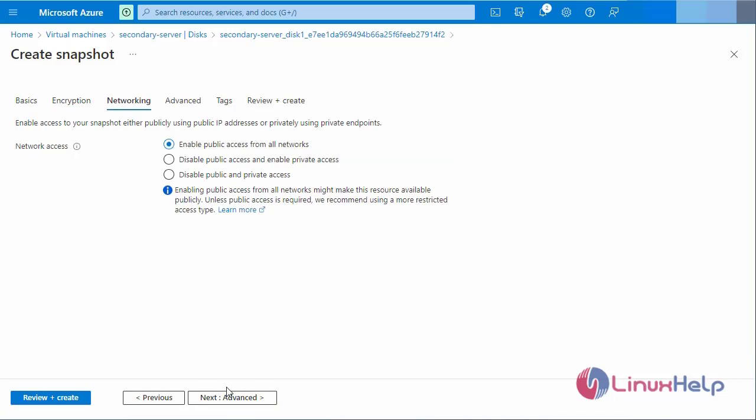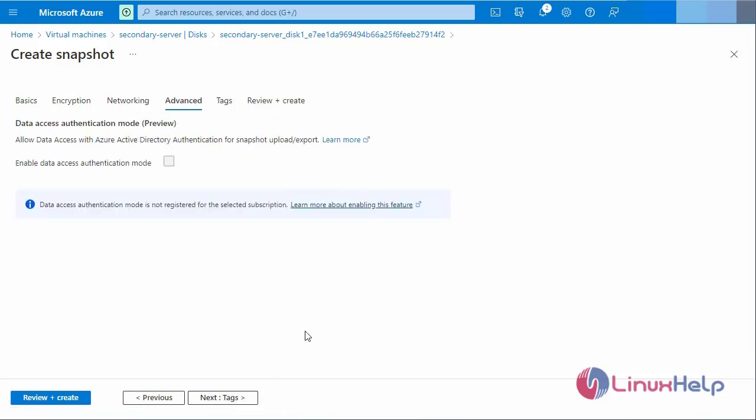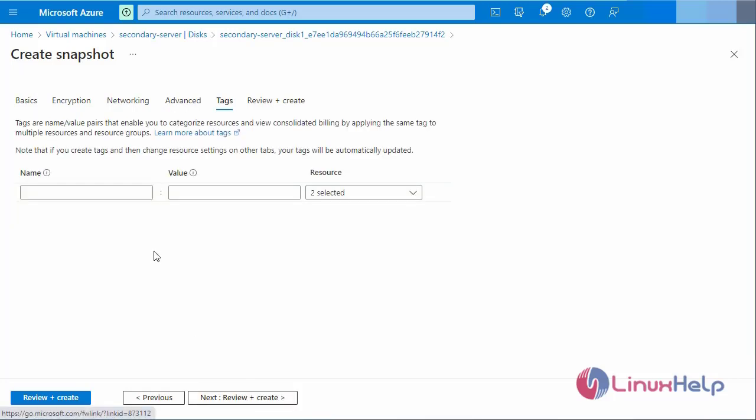Next go to networking. Enable the public access for all networks. Next go to advanced. The data access authentication mode is not registered for the selected subscription. Next go to the tags where I can enter the tag name.